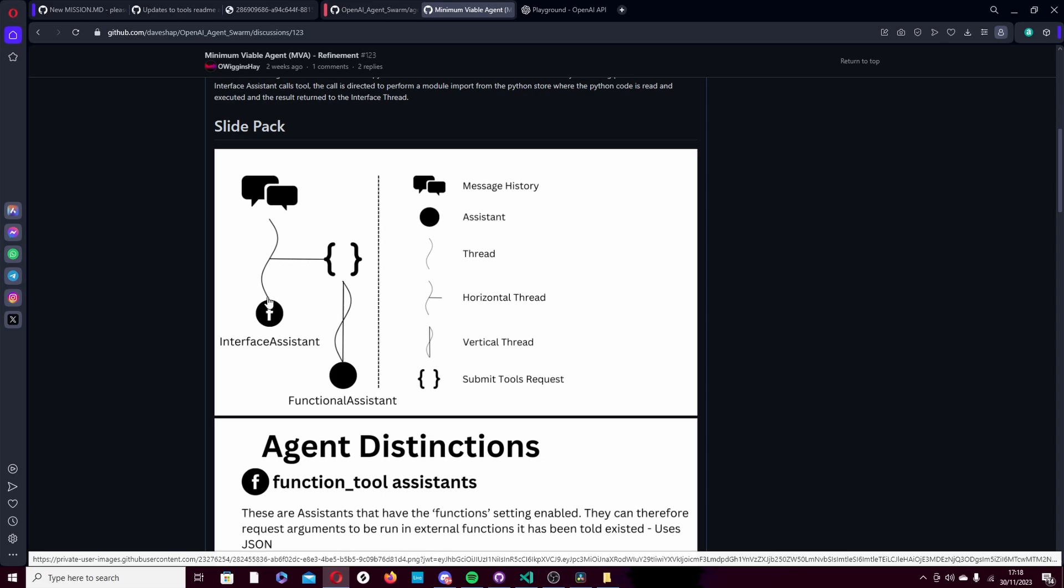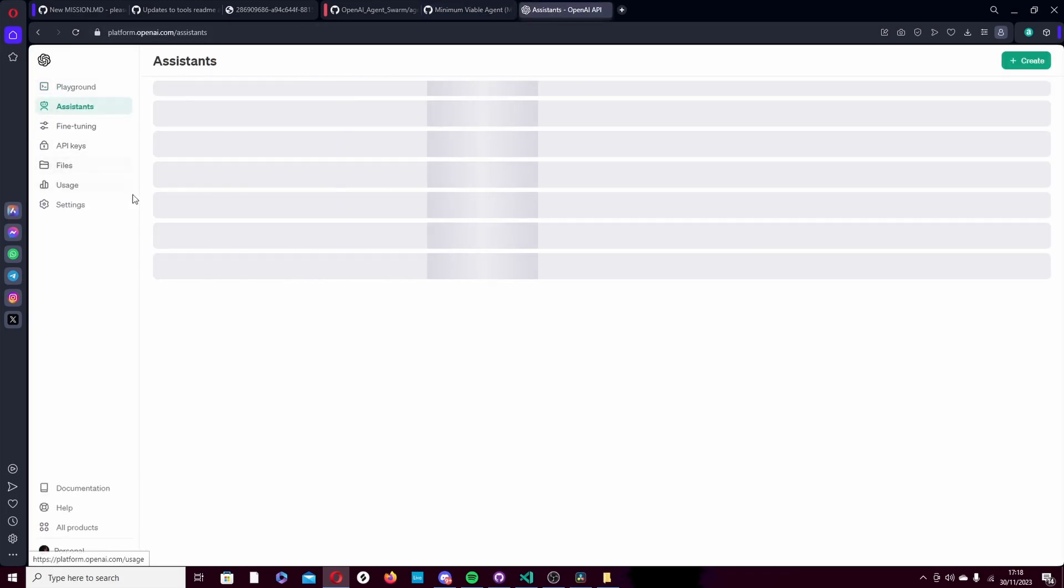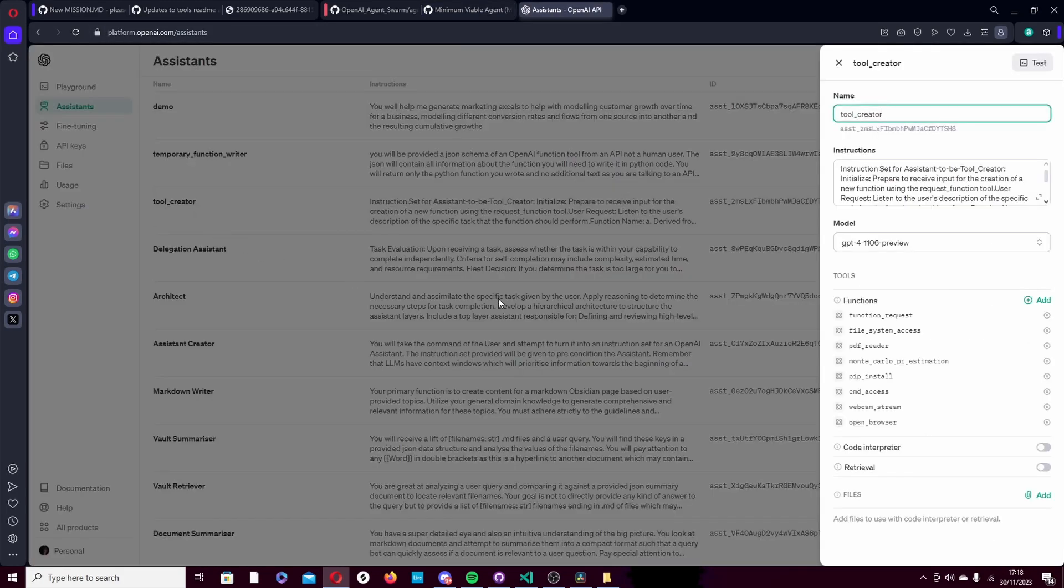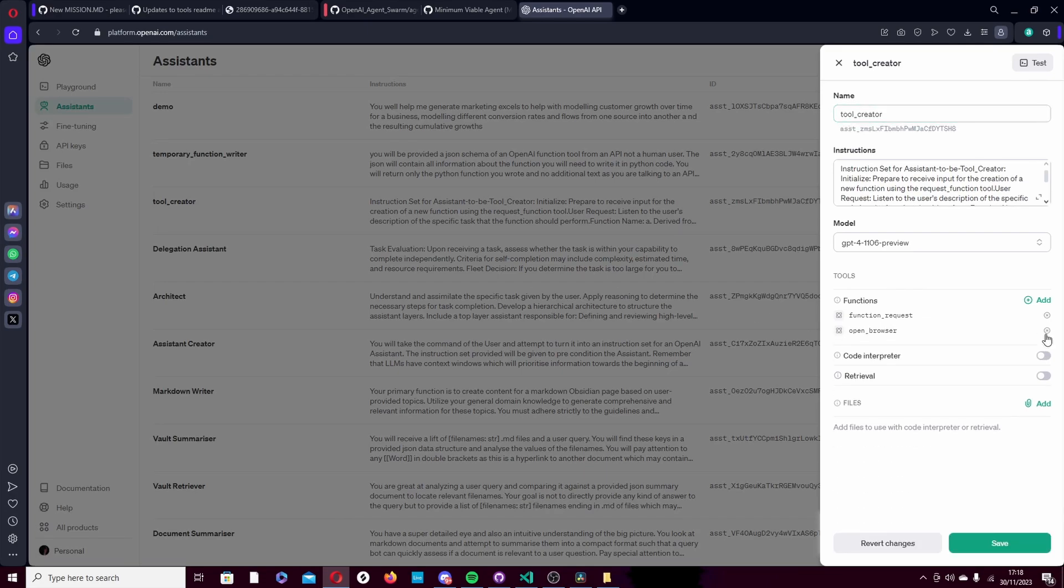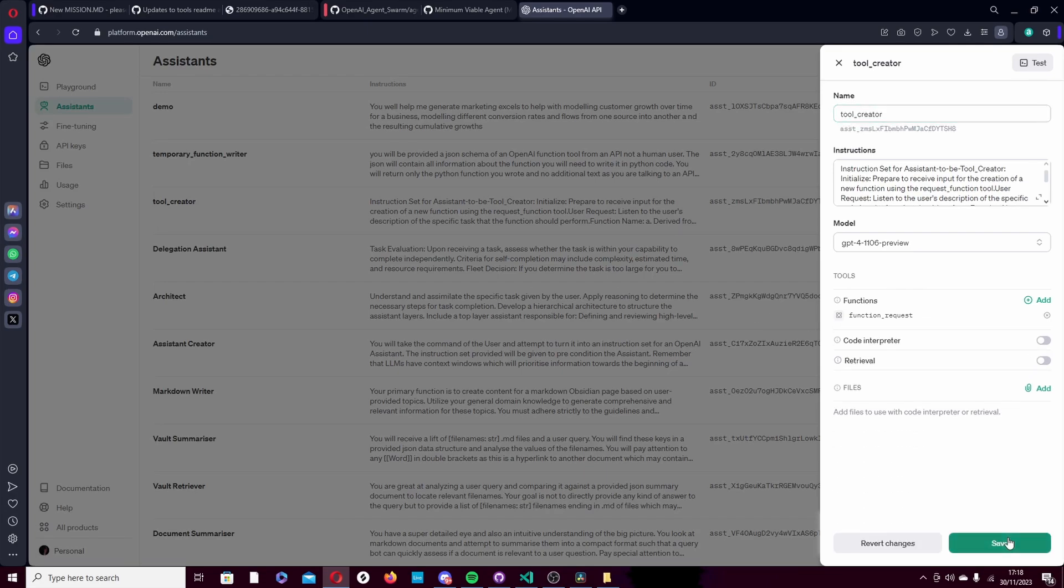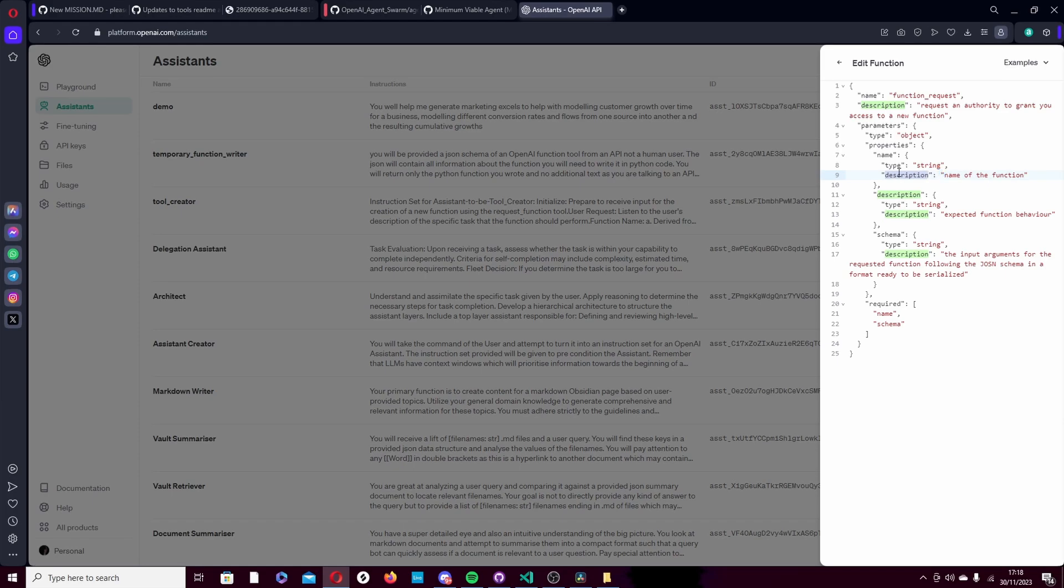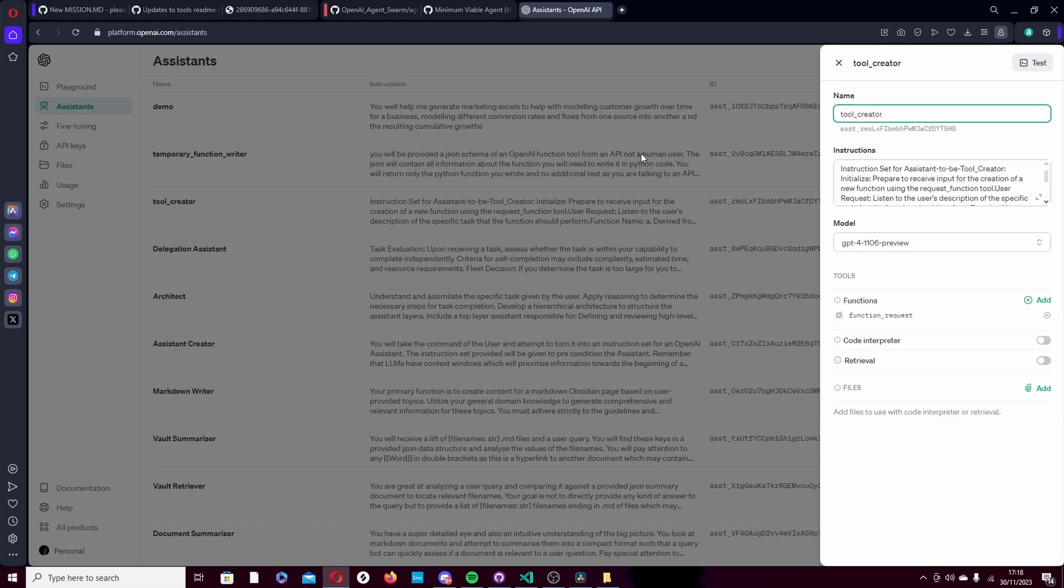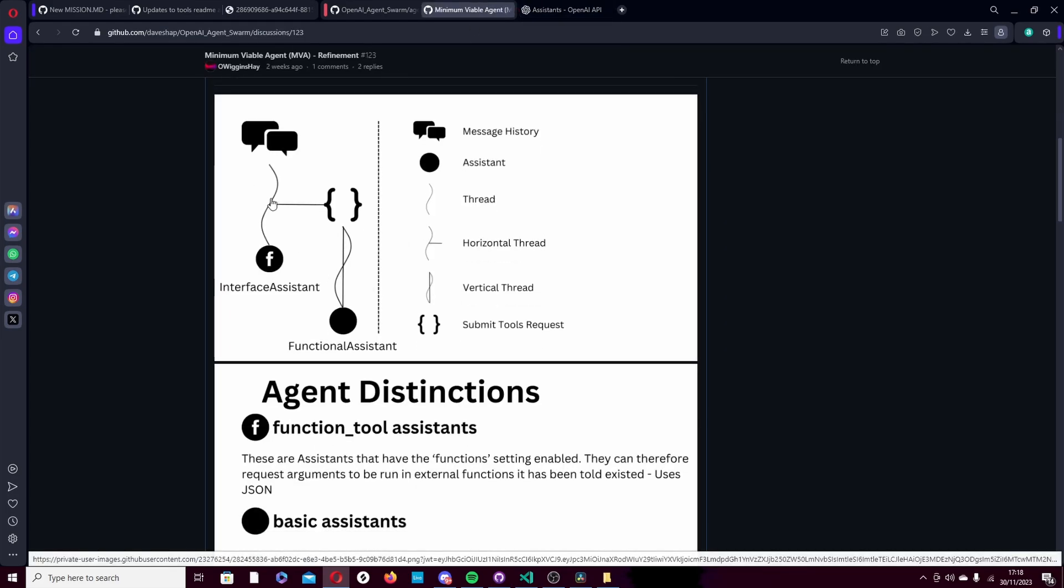Because what we can do is specify an assistant called a tool creator that has one function defined to begin with - the function request. It is a single function that tells the assistant you can request a function. All you need to do is provide a description of the function and a name for the function and a JSON schema for the input arguments. So at any point, a user can say, make a function to do X, Y, Z. The assistant will request that function, call the backend, and then the backend will in turn call another assistant, which is responsible for writing and saving that function into a known location, basically creating a dynamic API at runtime for the assistant to call.